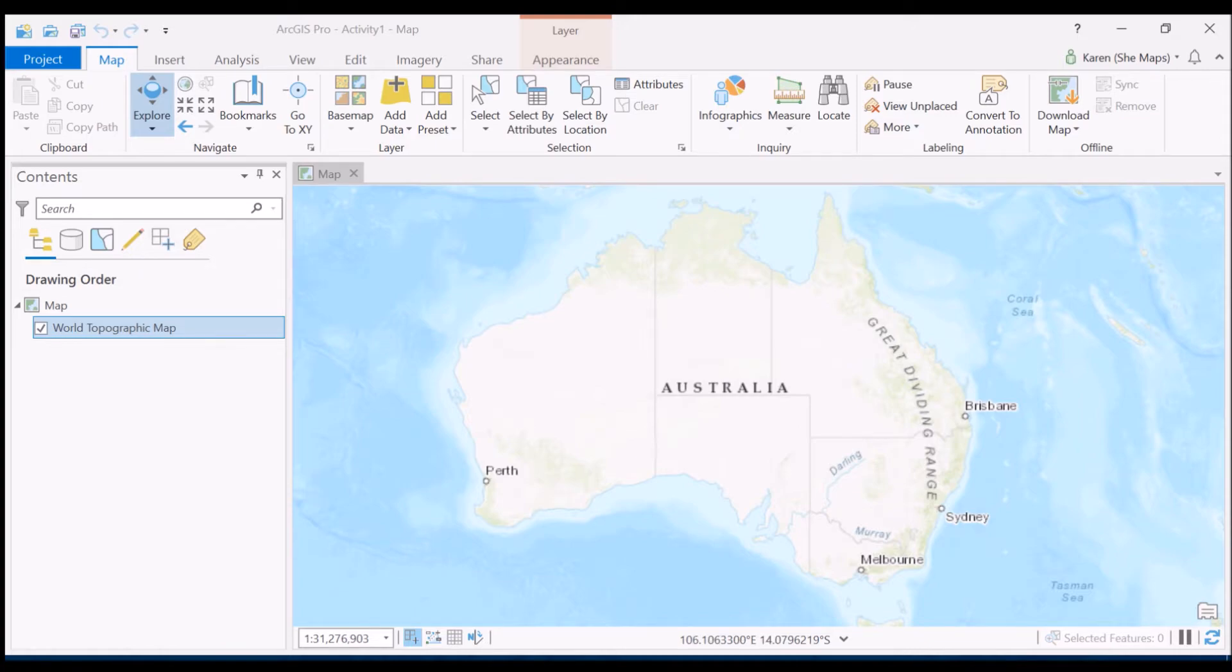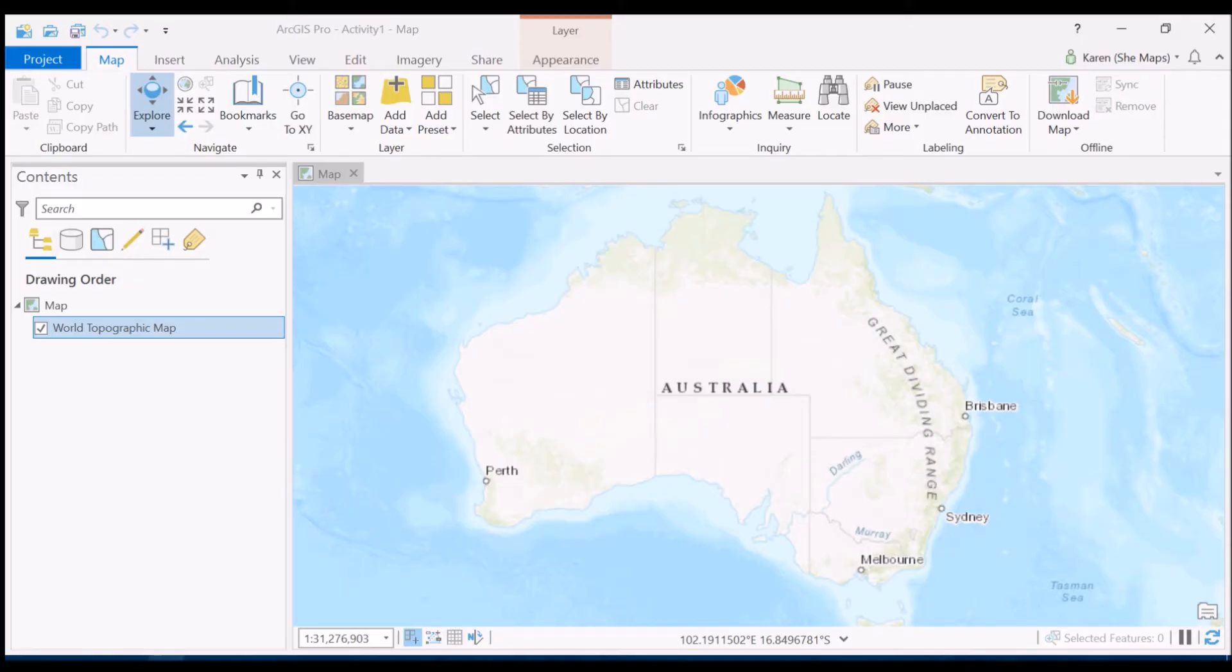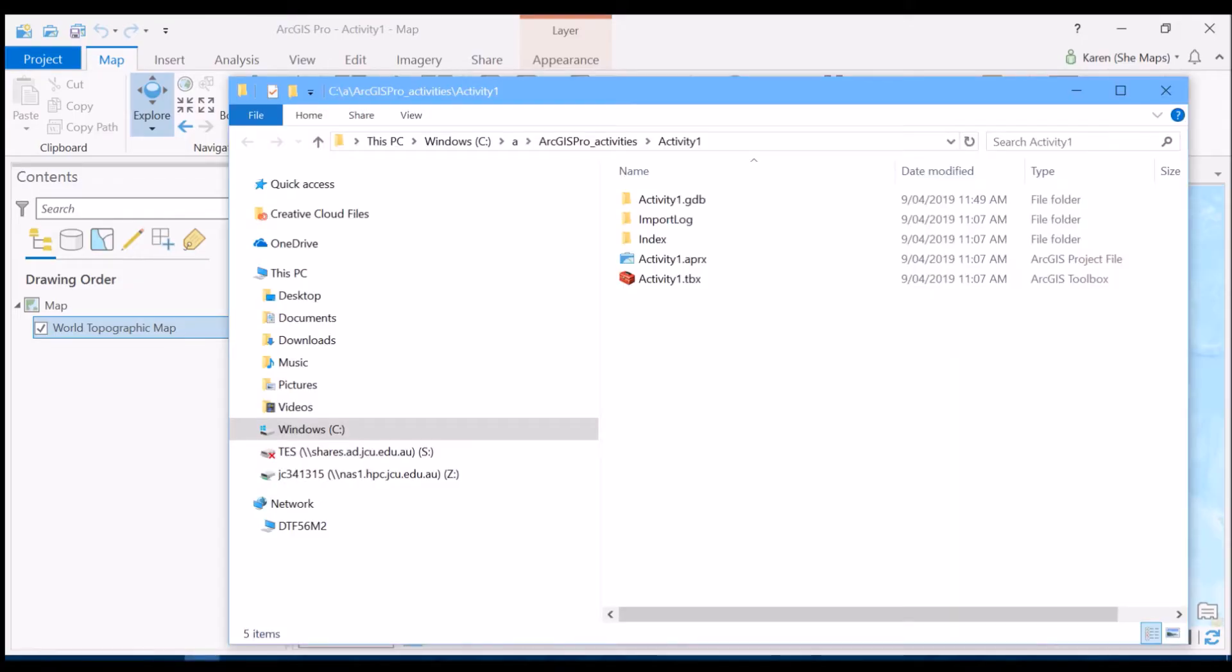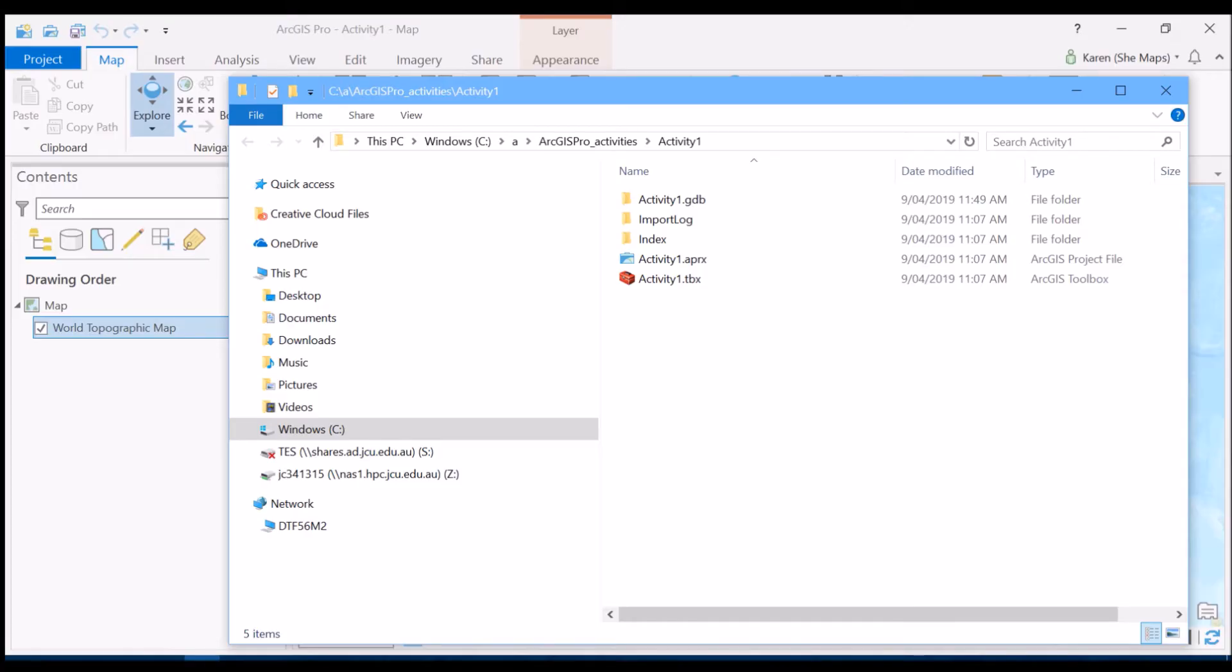So to do this what we need to look at first is the folder structure that ArcGIS Pro created for us when we opened this new project. Just as a reminder, you really need to note down where you're saving all of your stuff because ArcGIS Pro creates all these additional folders for you under the folder that you initially instigate. So I've got my folder up here and you can see on the right hand side all these folders that it created when I opened up my activity one project.